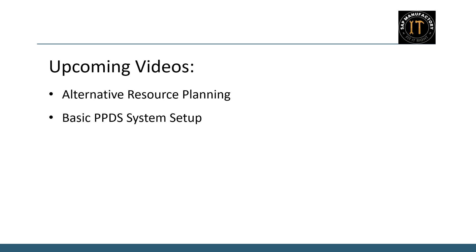If you have found this video helpful, please give it a thumbs up and subscribe to my channel for more insights on production planning and detailed scheduling. See you in the next video.